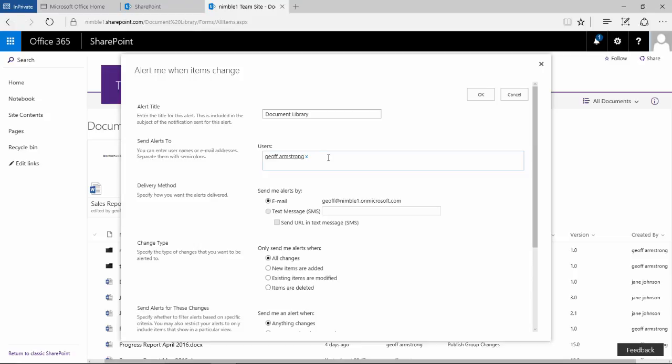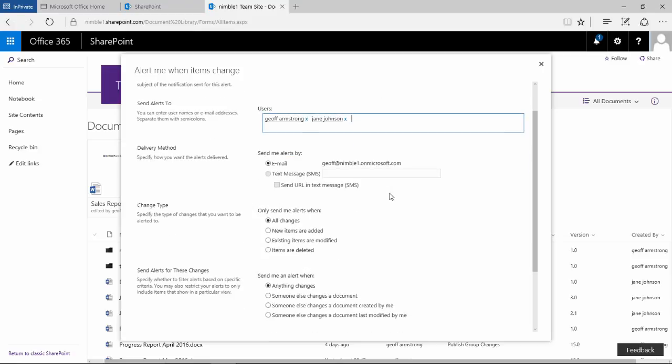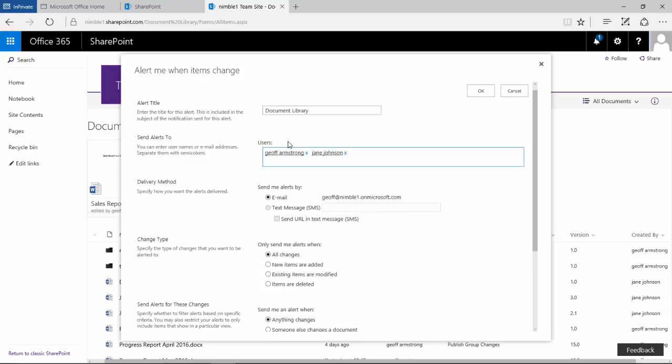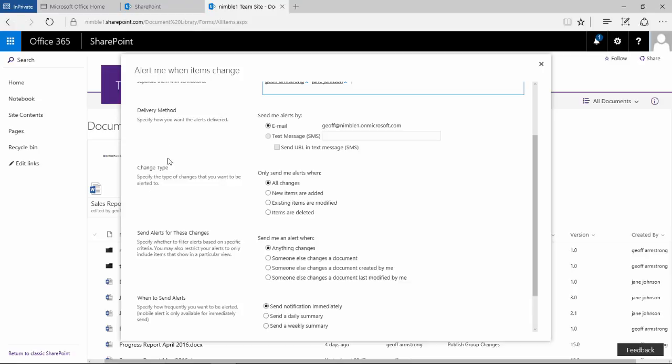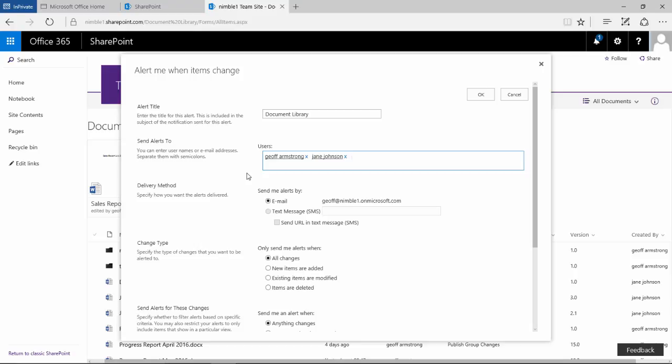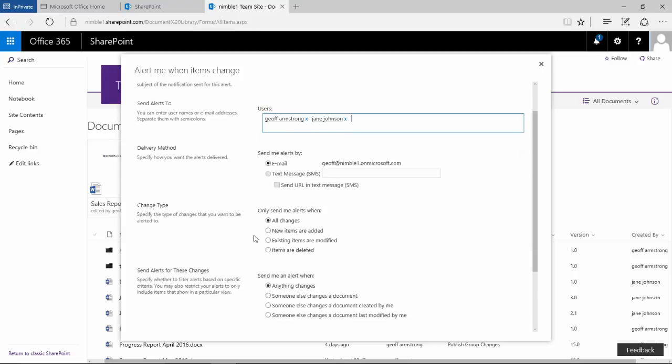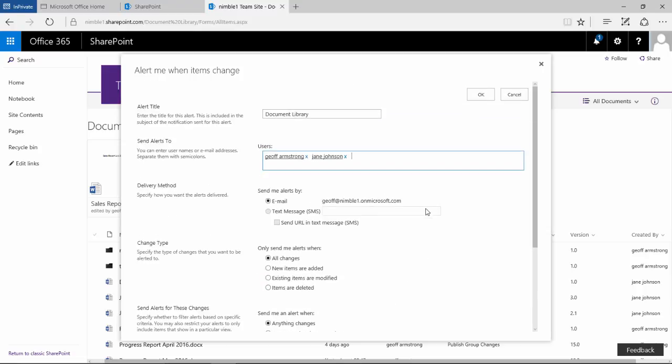Now here, let's say Jane isn't comfortable setting up her alerts or we don't want Jane to set up her alerts. What we could do here is simply type in Jane's name and add her in. Now any users that are in this box will receive an alert to this library based on all of these settings. So this is how you could set up alerts for more than one person. You could put many people's names in here or you could set up an alert for an entire group. If you set up an entire group within SharePoint or Office 365, you simply add the group's name here and they would receive the emails based on the configurations here.